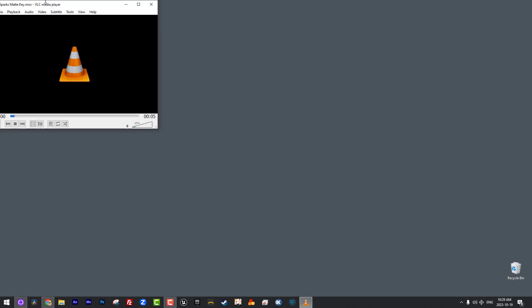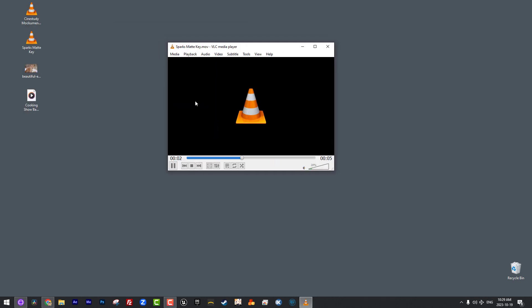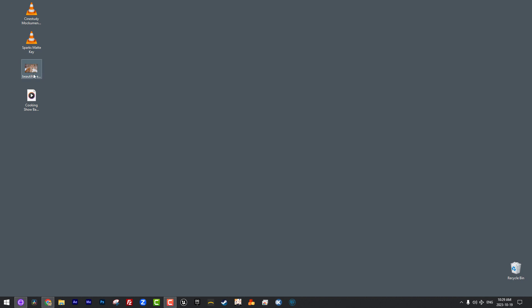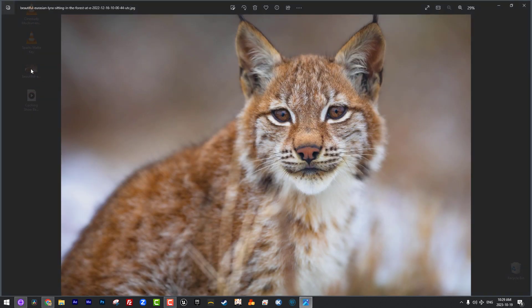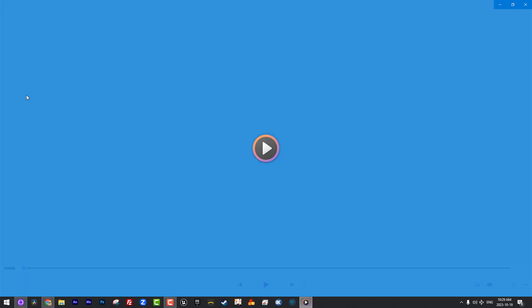What I've done is I have a matte key element that you'll notice inside of VLC doesn't even play properly, which is fine because inside of Media Composer it will actually play properly with no issues. I've got a still image of a Eurasian Lynx and last but certainly not least I have an audio clip, a piece of music here.